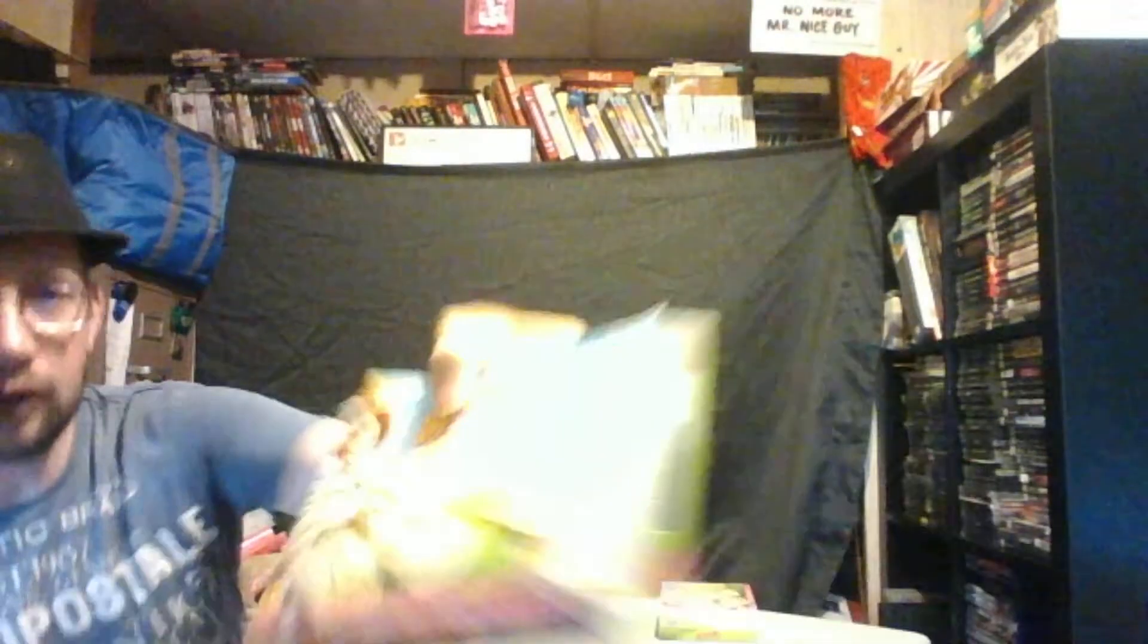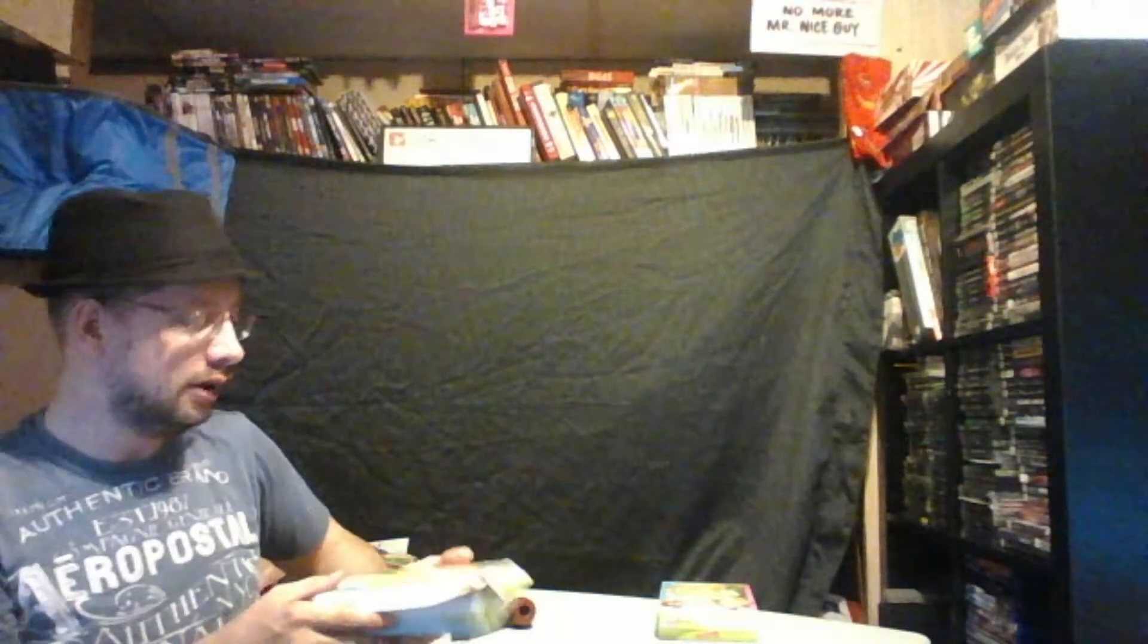And I purchased these for a dollar, you can see on there. So we'll see if it's worth the dollar I spent on these.